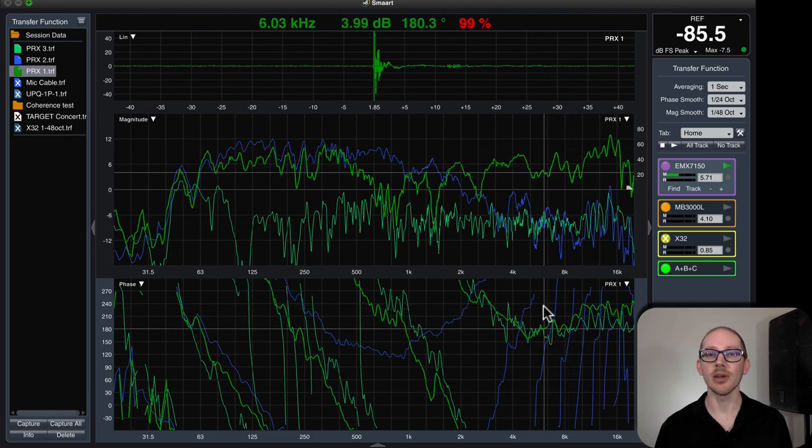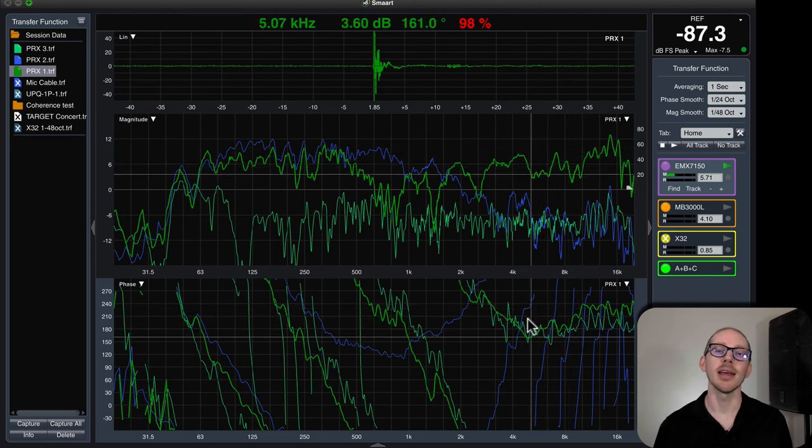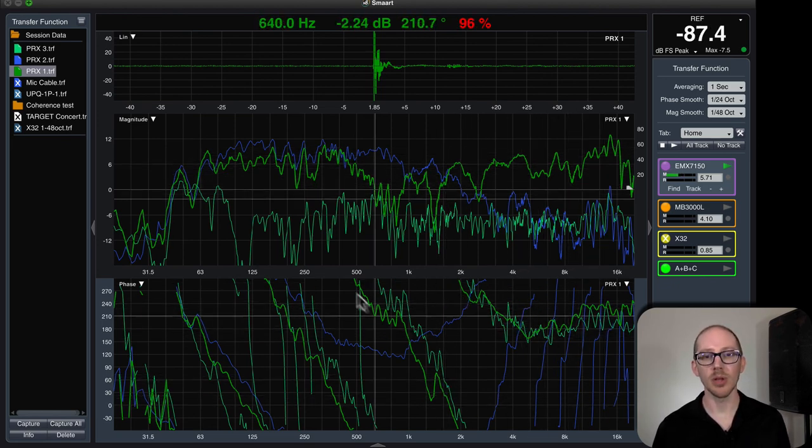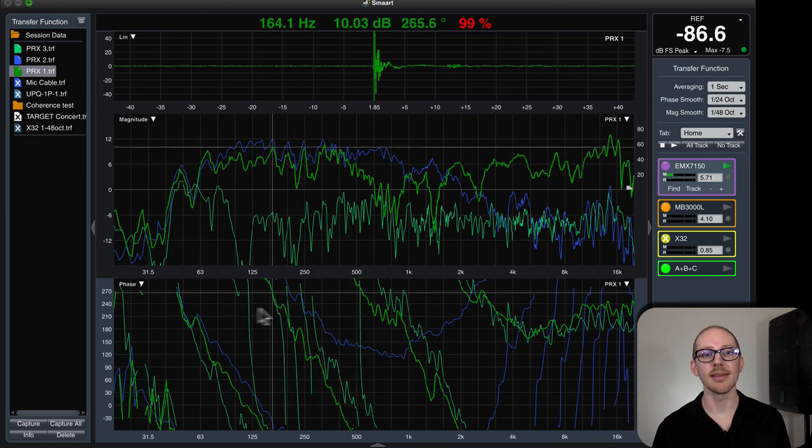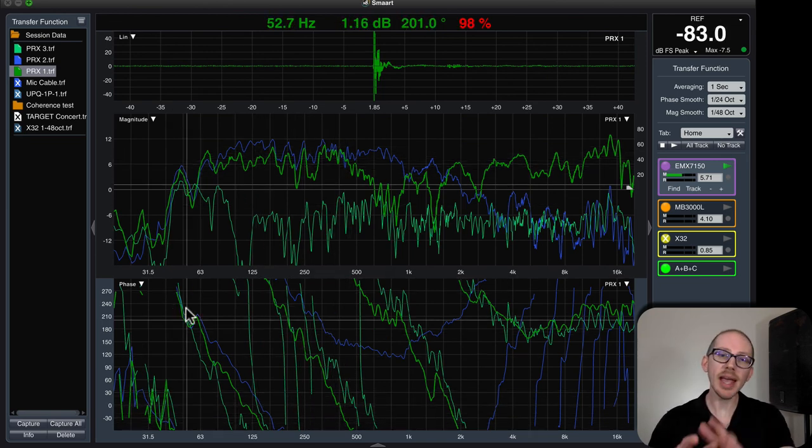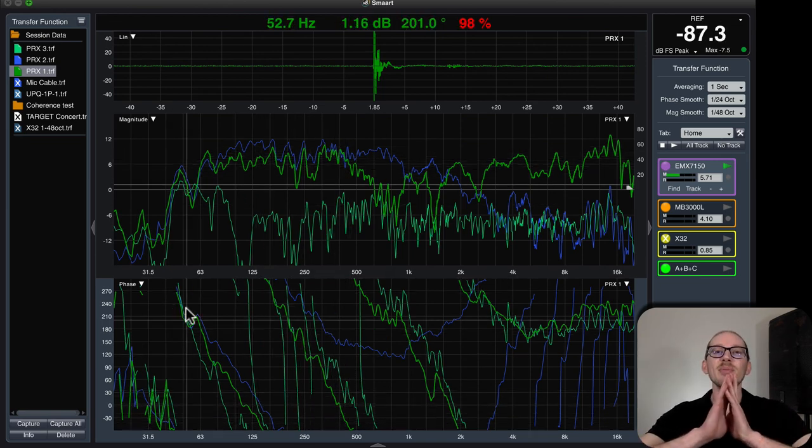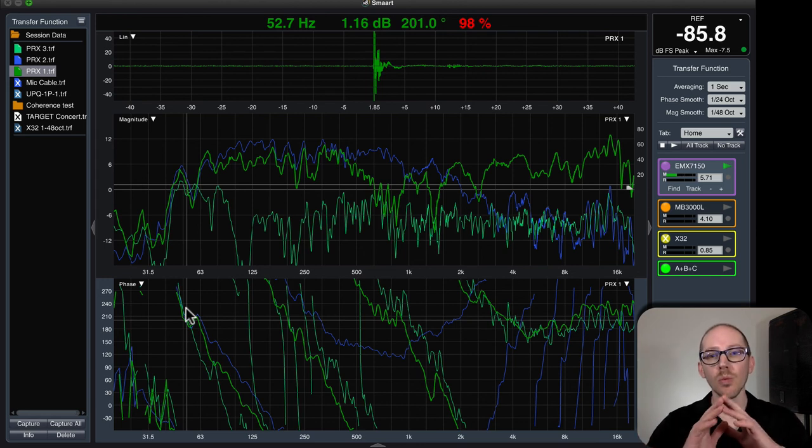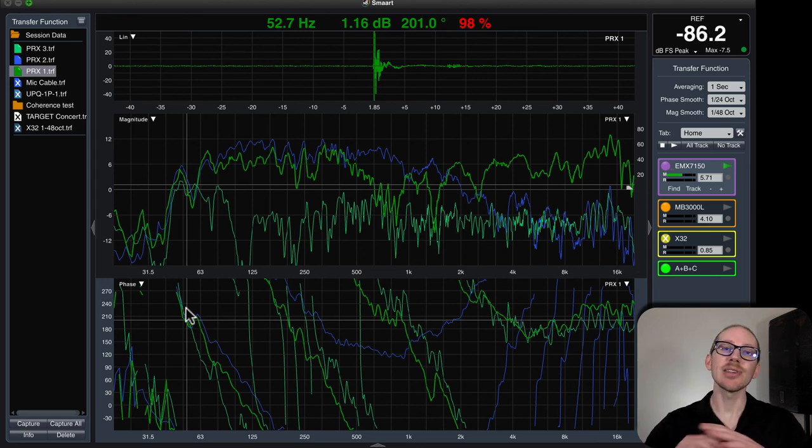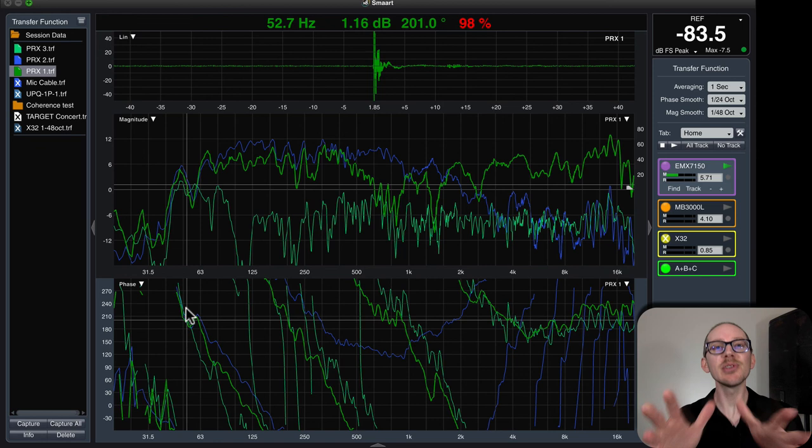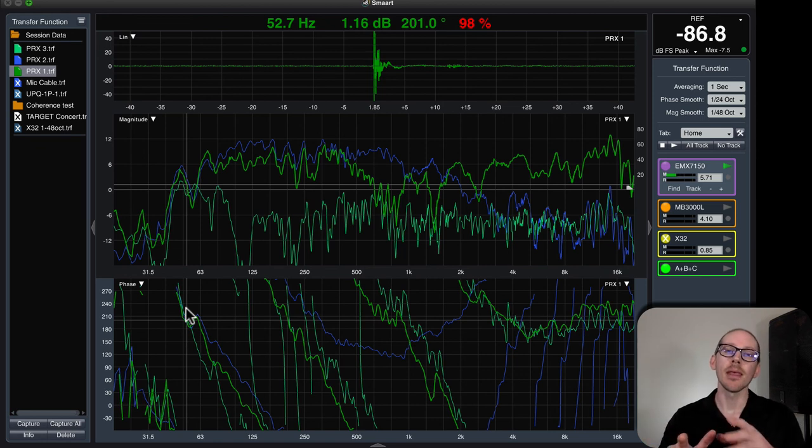It's using that as zero time, and now everything below that is arriving later.